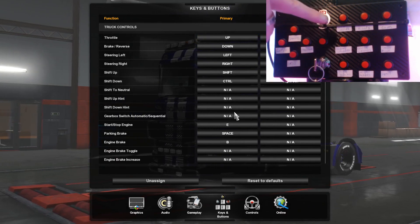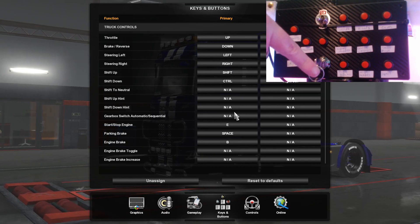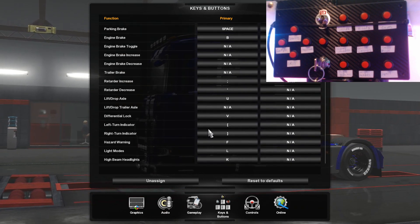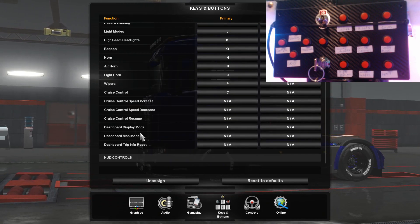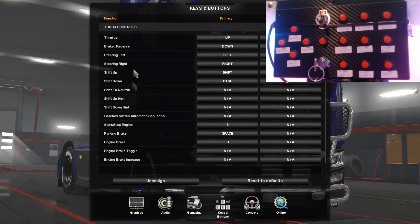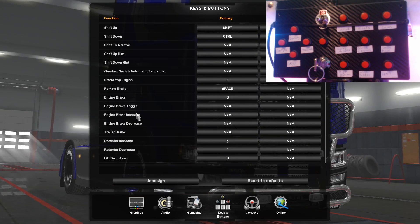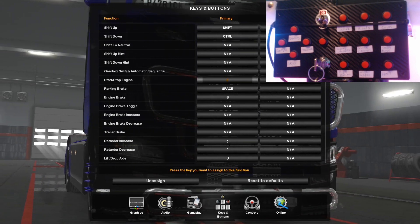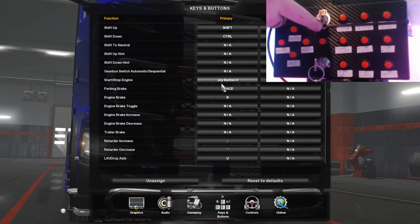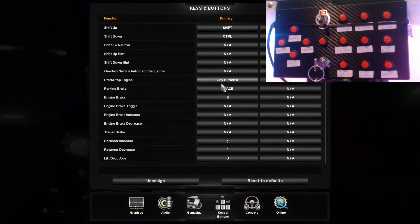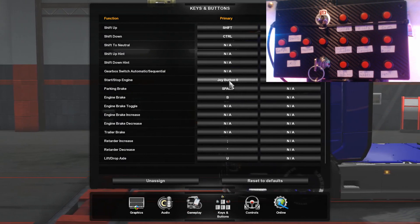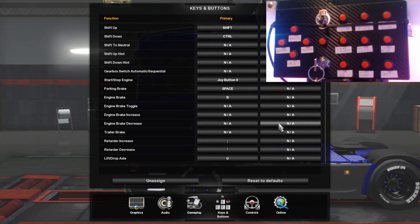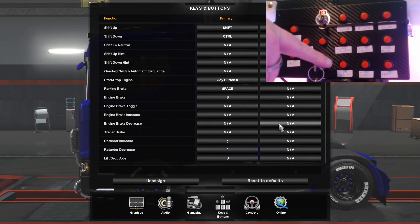I actually have both of these set to the same thing more or less — I have the switch as the engine cut-off, and it also acts like the accessories position on a key. To map that, look for the engine start option under truck controls — it's called engine start/stop. This is the only thing where you'll use both your primary and secondary mappings. I usually have the primary mapping set for the switch, which I use mainly for turning off the engine.